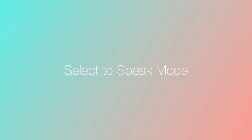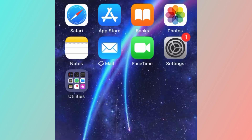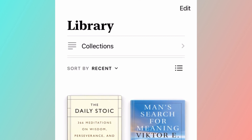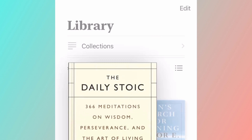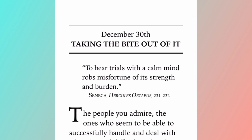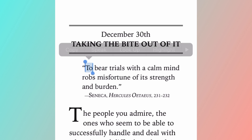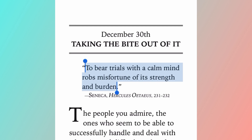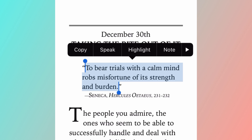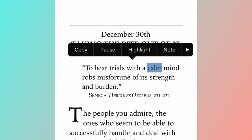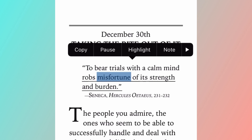The first option for reading is the select to speak mode. To do this, open your books and select the book that you want to read. Then highlight the text that you want Siri or your iPhone to read, tap it, and select speak. [Demo audio: 'To bear trials with a calm mind robs misfortune of its strength and burden.']